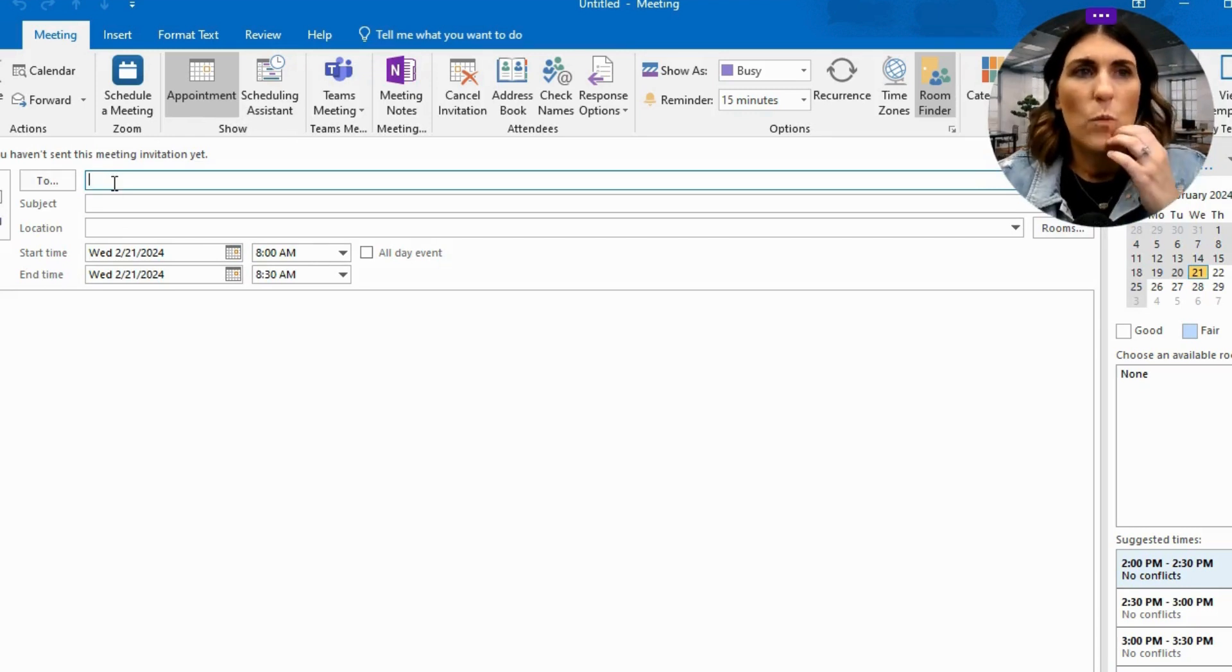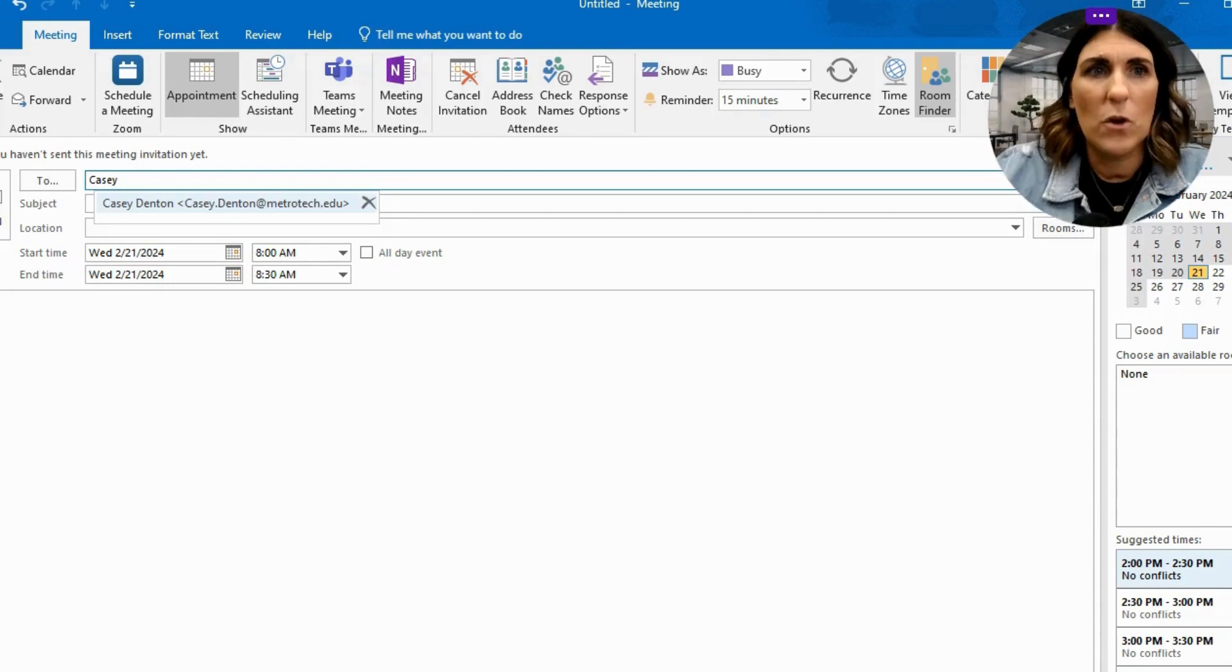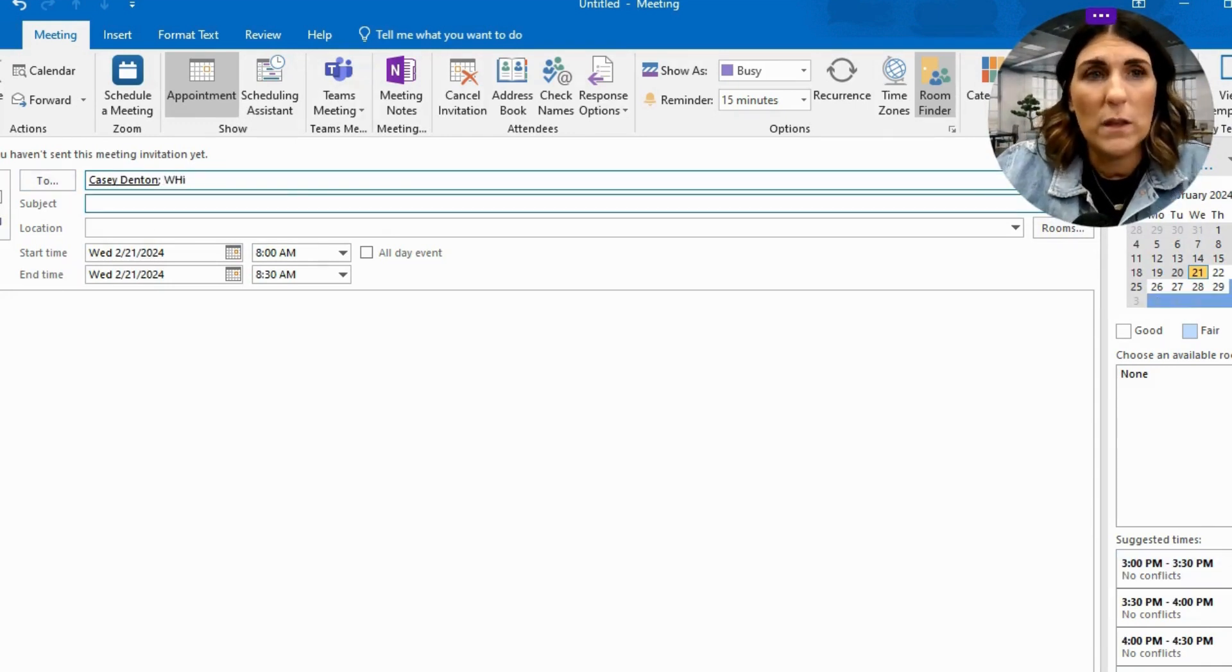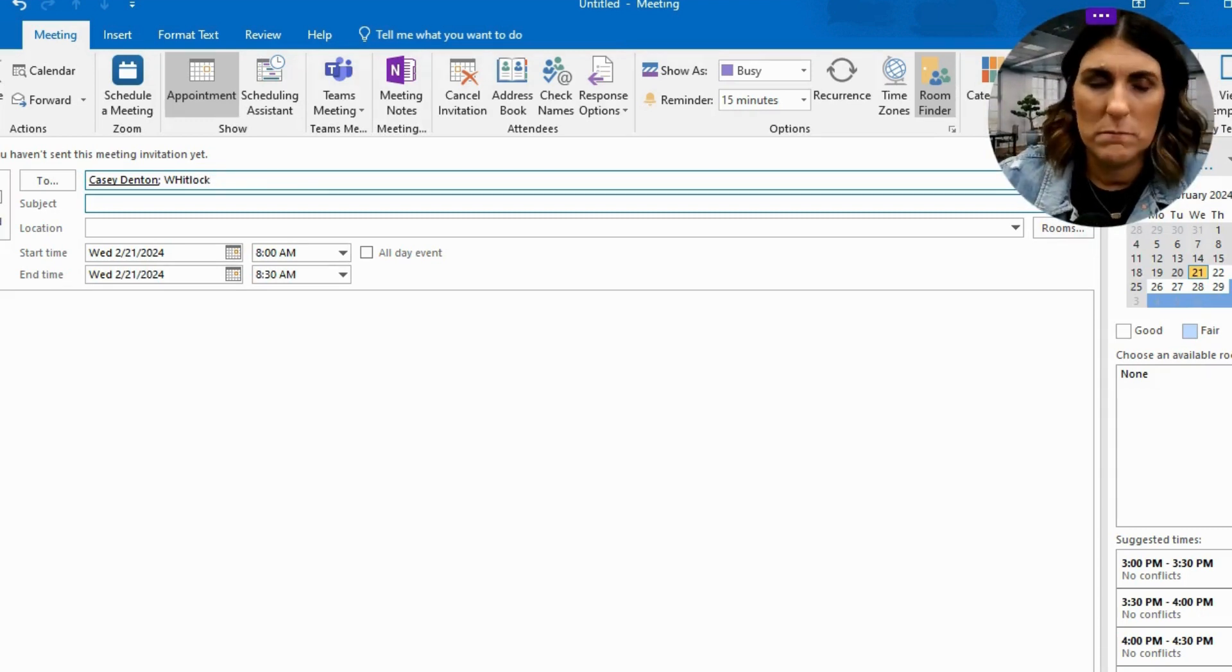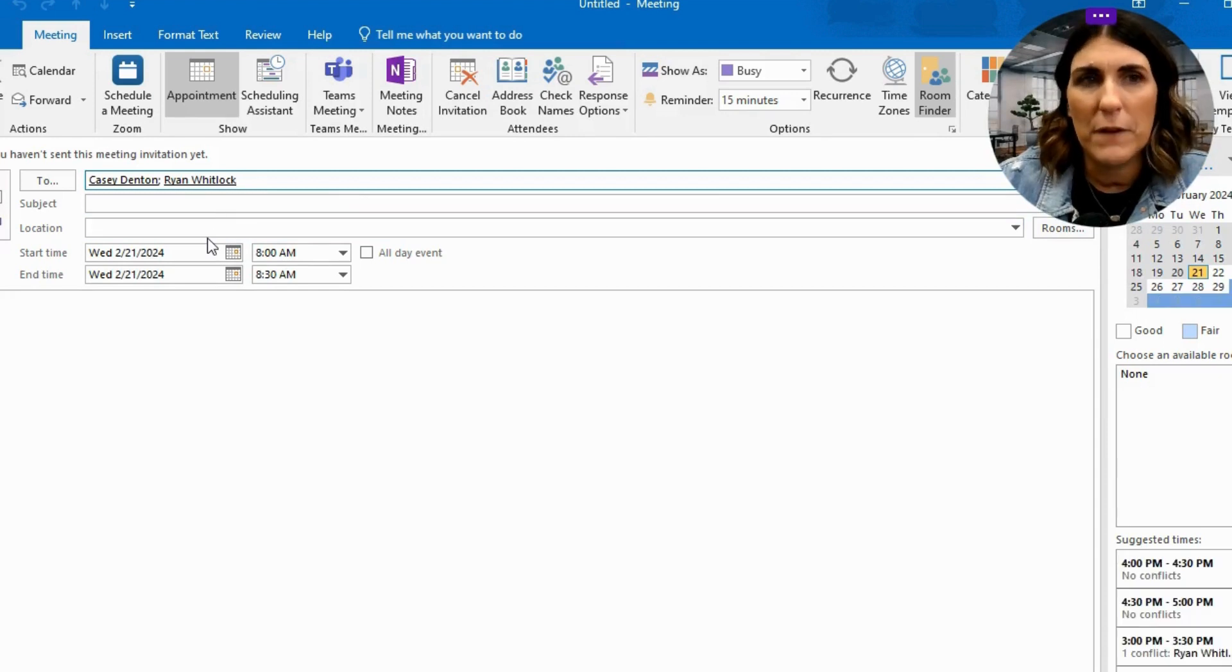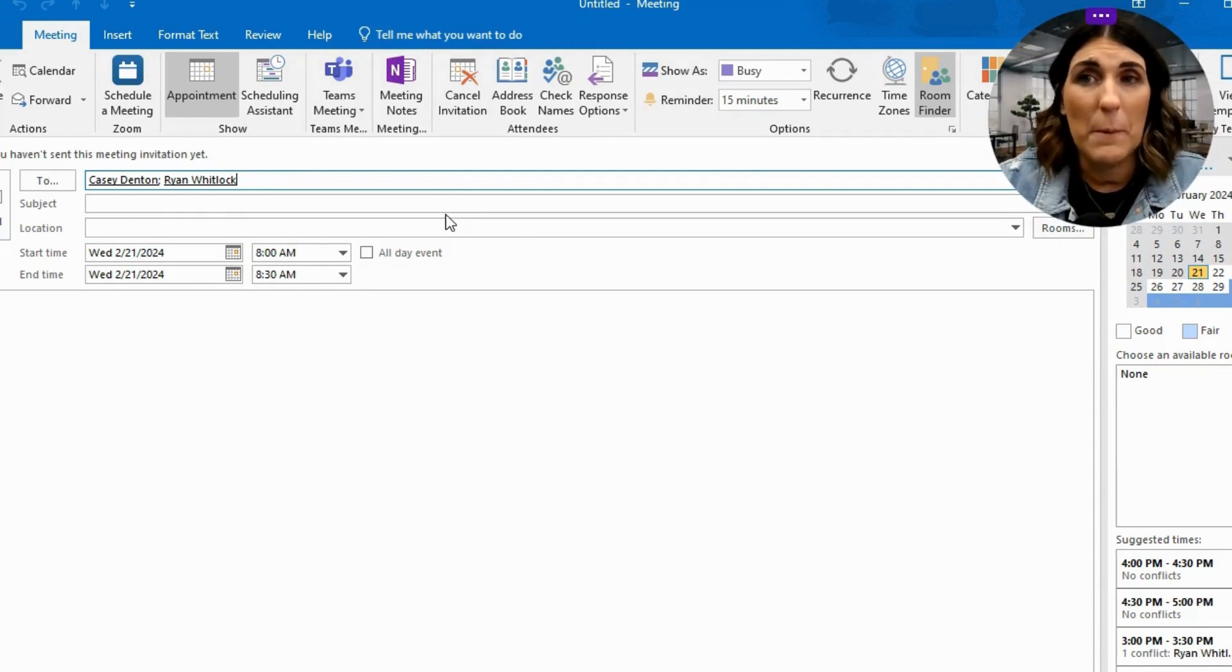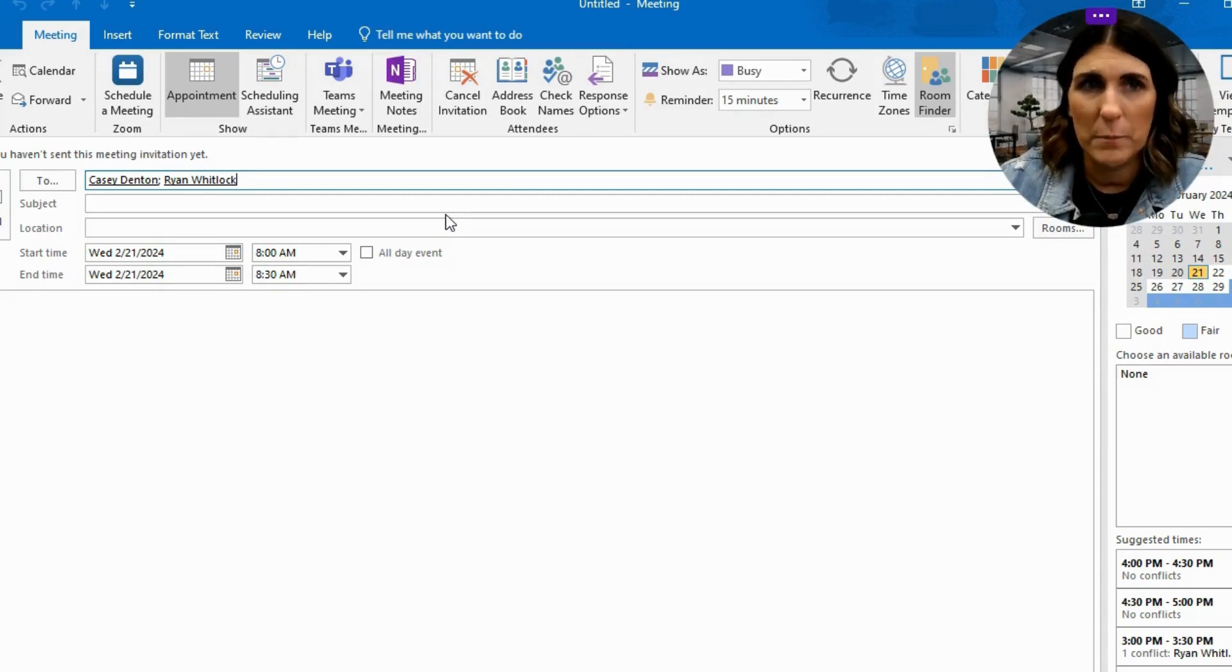One thing that's interesting with the app version is that when you start to type a name, so I have Casey Denton, let's say I also want to add Ryan Whitlock, but it's not already popping up because I haven't sent him an email in this interface before. So what I'm going to do is go up to this middle section right here that says check names. You'll click that, it automatically finds Ryan Whitlock. So if you're typing in a name, you're not 100% sure how to spell it, you don't know where exactly that person's located, start typing in as best you can and then check the names and it's going to run it against the directory.